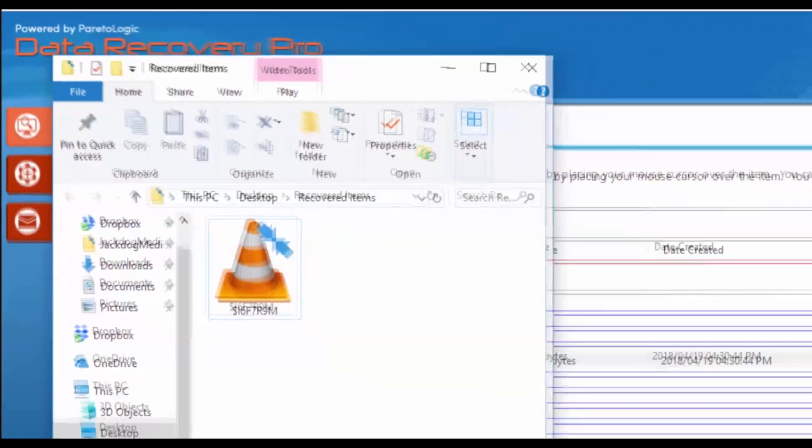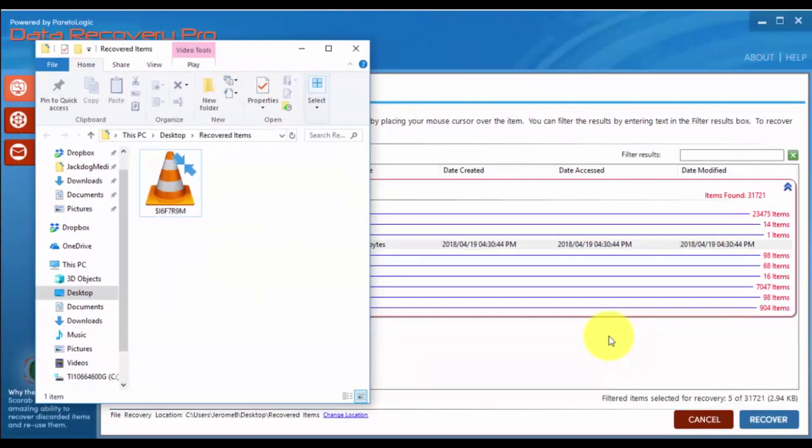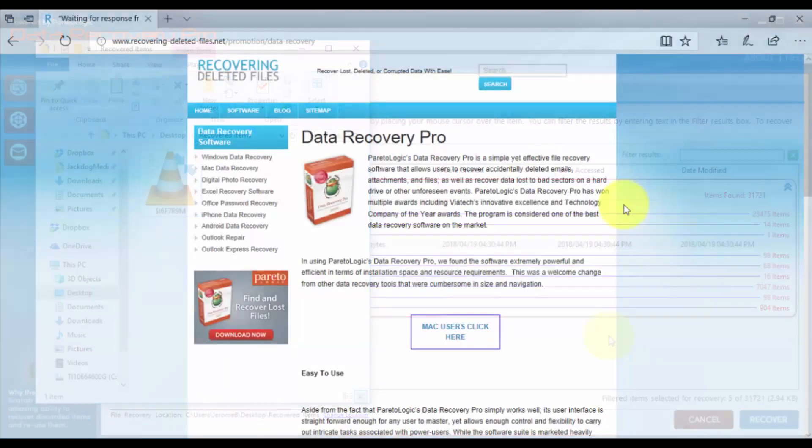It's that simple. Please note, you will have to register the product before you can recover your files. That's it.